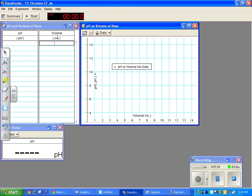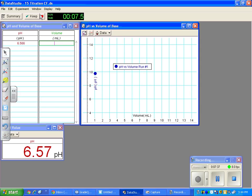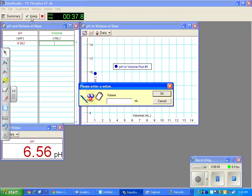Now, how do you use the software? I have it loaded on the computer here and it looks pretty much the same on a Mac. Click Start — once you do, the Start button changes to Keep. Each time the pH stabilizes and isn't fluctuating much, you're going to click the Keep button. When you click Keep, a dialog box appears asking for the total amount of base you've added. You need to keep track on a side sheet of paper. Before you've added any base, the first value you punch in is 0.0, then click OK.